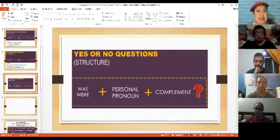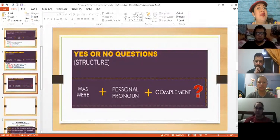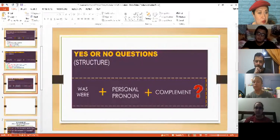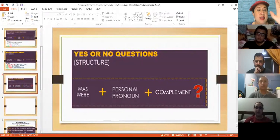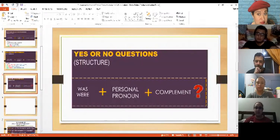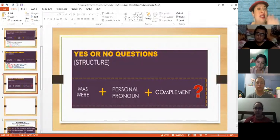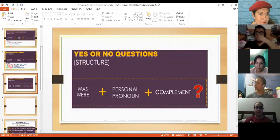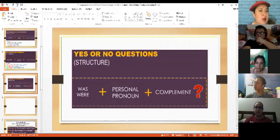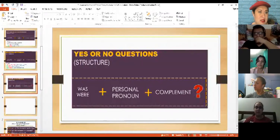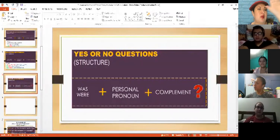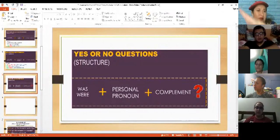was and were will be the first thing you write. Then you have the pronoun and then the complement. That is one of the differences - you switch the place. The first two examples: pronoun, was or were, complement.